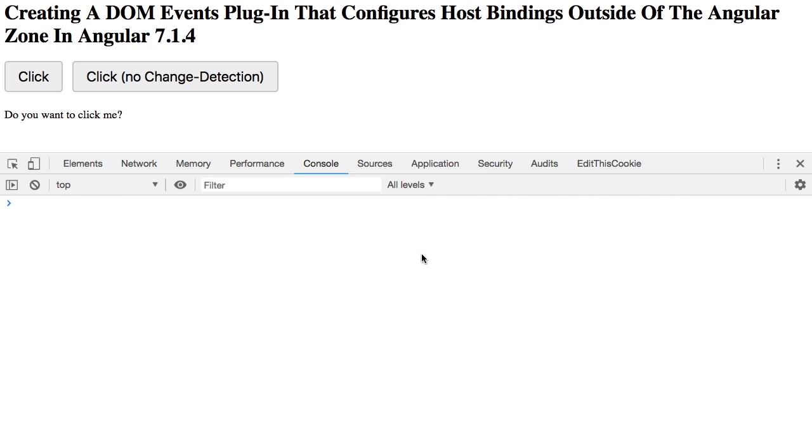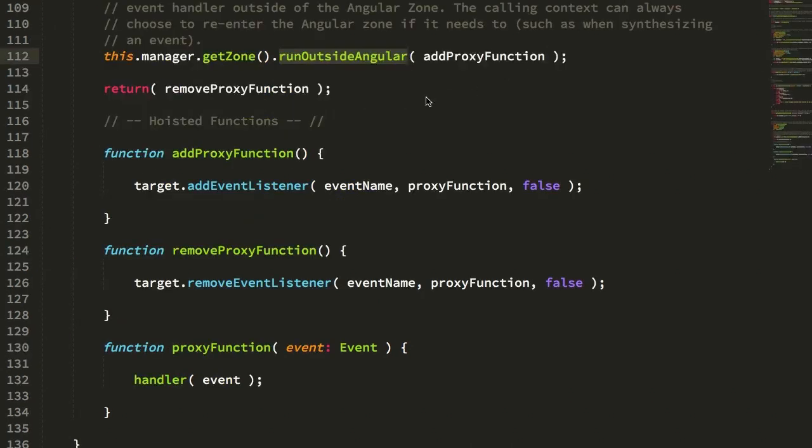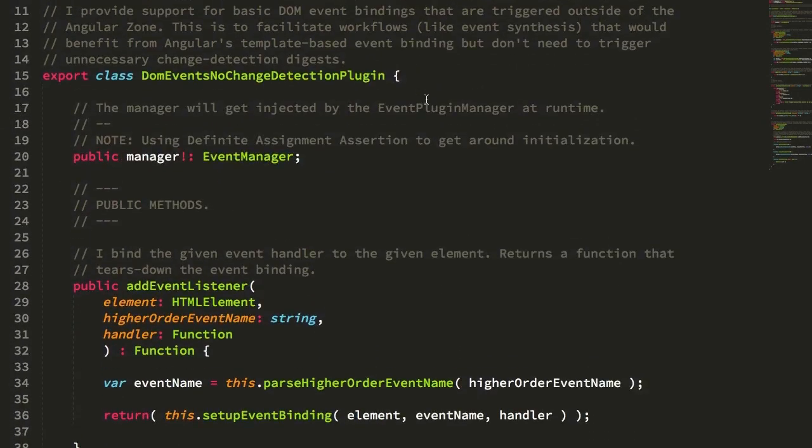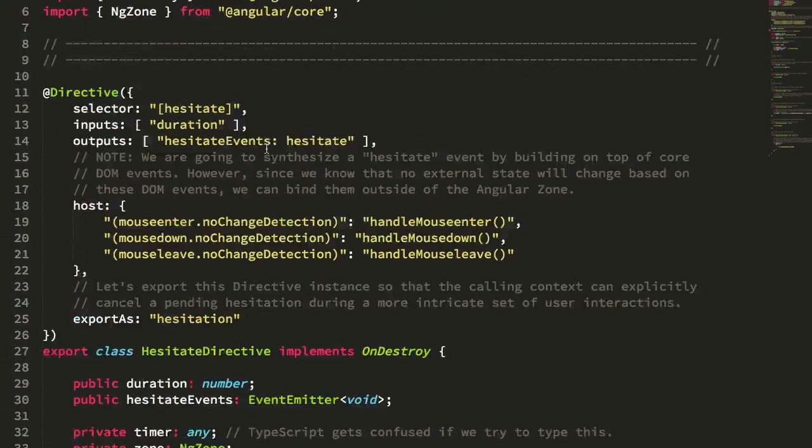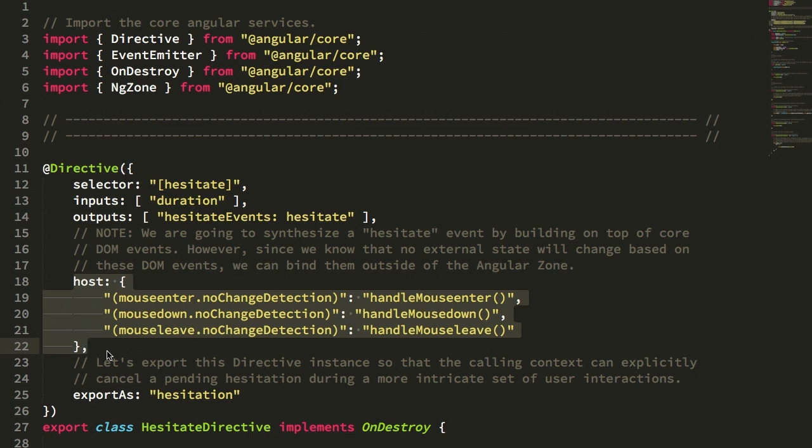Again, for the vast majority of cases, you won't find this interesting at all. You'll never have to think about change detection. It just works out of the box. It's part of the beautiful things that Angular brings to the table. But in that small sliver of outlier cases, such as synthesizing events based on a series of underlying DOM events, being able to have a little bit more control over the change detection lifecycle is important, or let's call it an optimization.